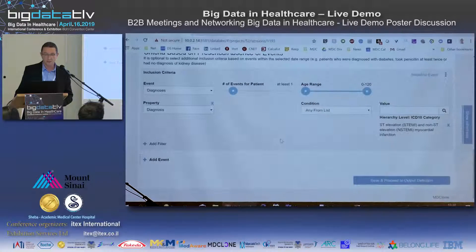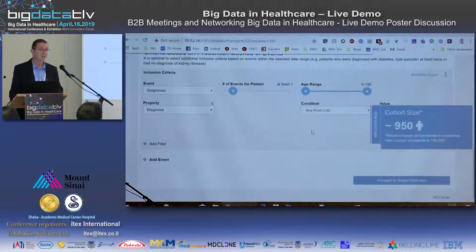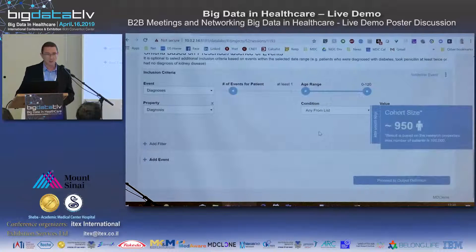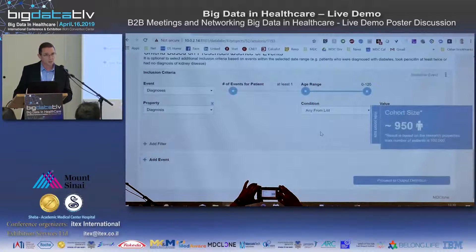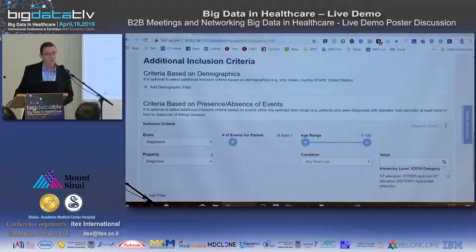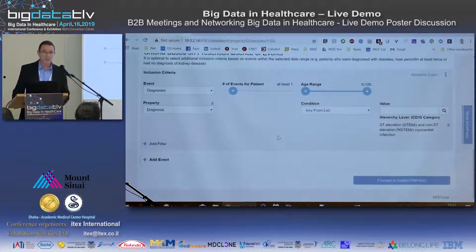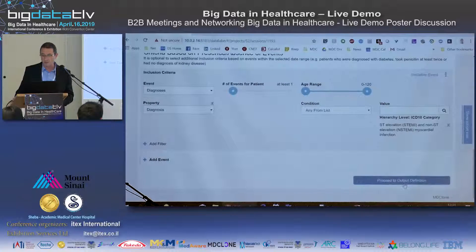At this point I can ask the system how many patients I have. The system goes and calculates in real time — this database is not a large one — and there are about a thousand patients who had PTCA in the context of acute myocardial infarction. This is my cohort. Now I can go and ask for data elements to analyze this cohort.